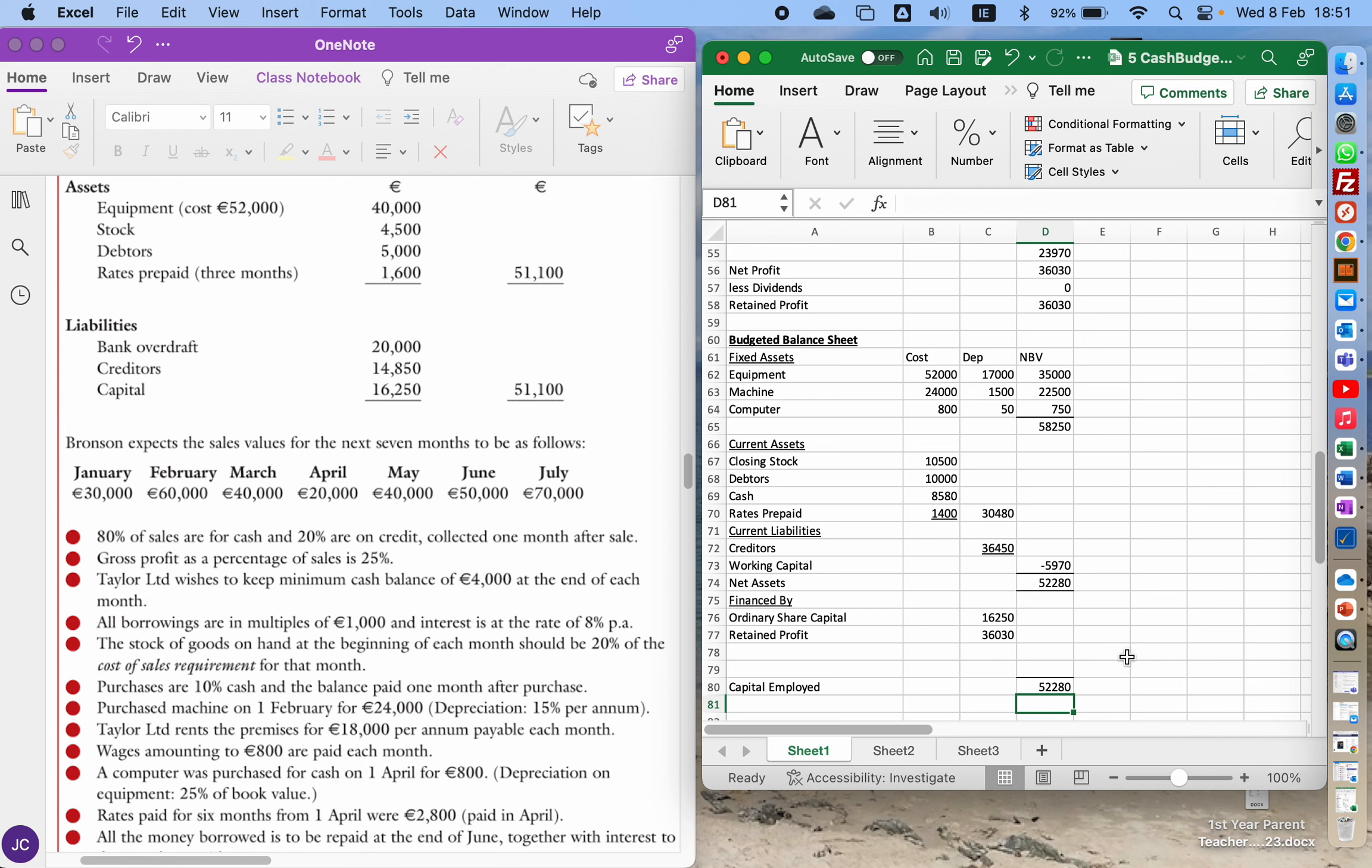That number, it turns out, is correct because our two figures match up. If they don't match up, my advice to you is still finish the question, still add up everything. Give yourself one minute to have a look and see if you can spot the mistake. If you can't, leave it.